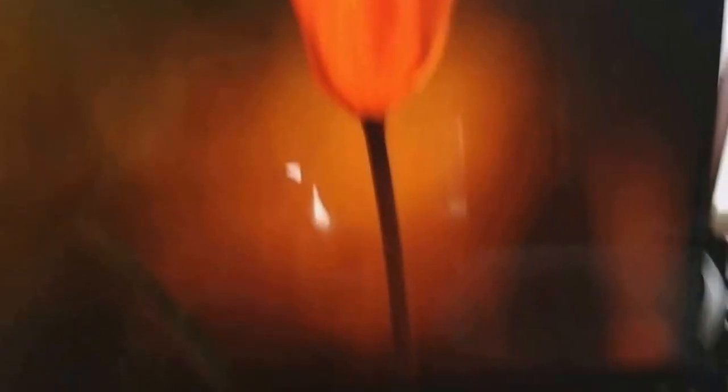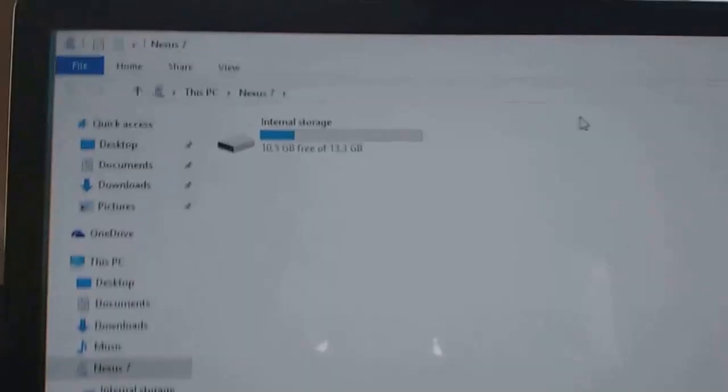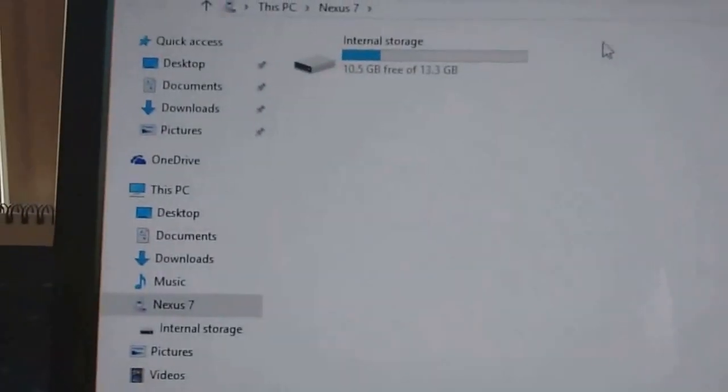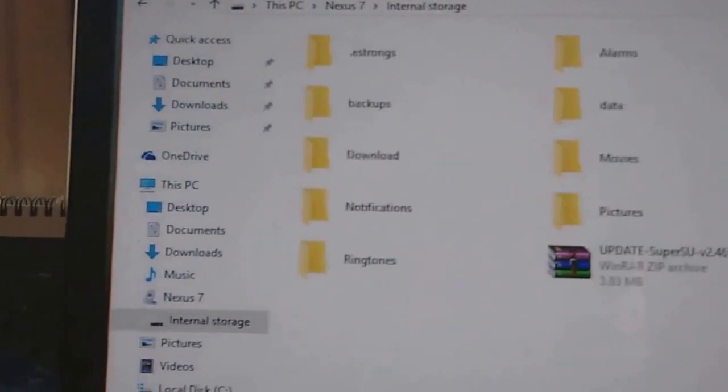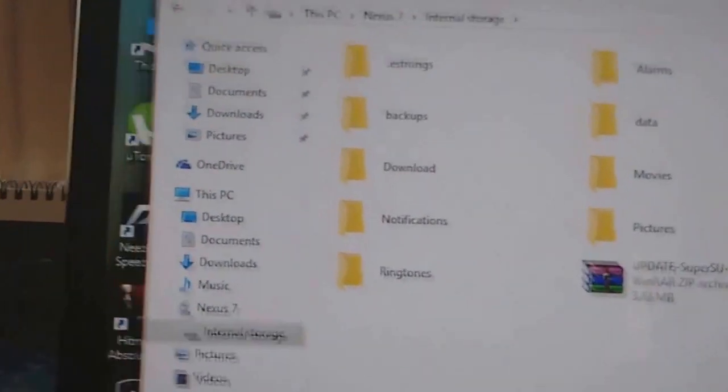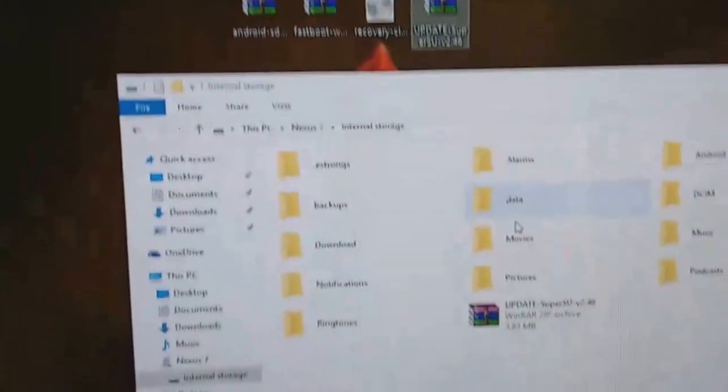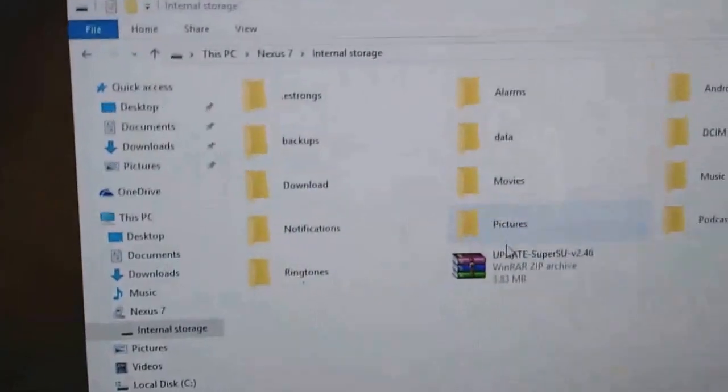Then connect your Nexus 7 to your computer. Now go to the Internal Storage and copy and paste the Update SuperSU like this.